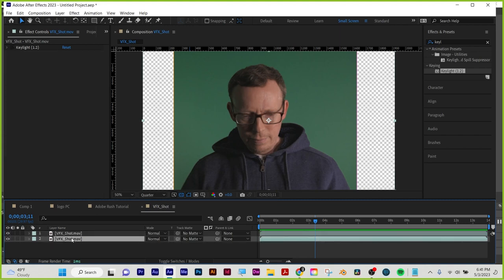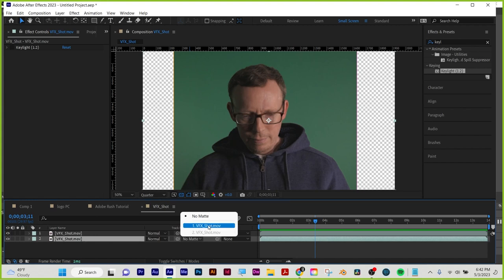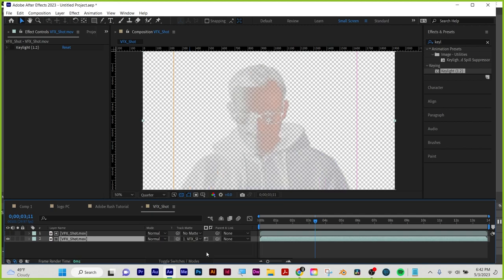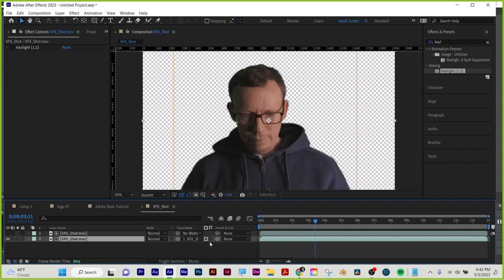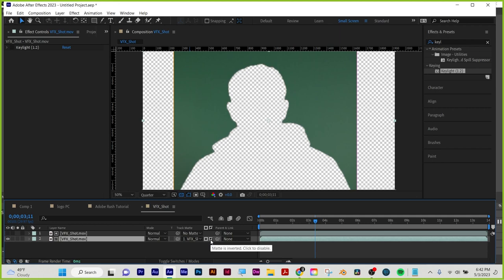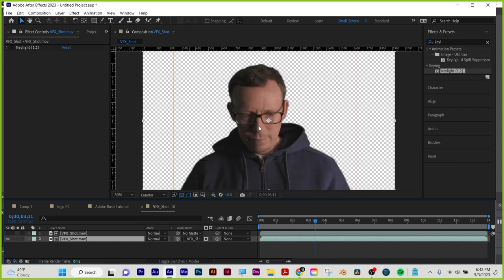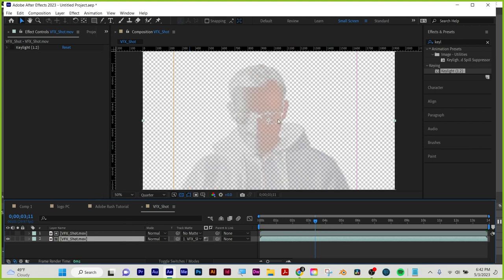Go to the layer being revealed and look at the track matte dropdown. Find the layer number of your matte layer and select Alpha Matte or Alpha Inverted Matte. Click once for alpha matte, click again to choose between alpha and luma. The invert version flips which area is visible or hidden. Alpha mattes work off of the alpha channel — you'll get harder or softer edges based on your alpha. Luma mattes work off of shading — pure white is visible, pure black is invisible. So you can control transparency through the luminance of your matte layer.